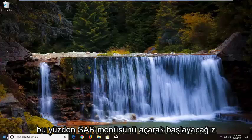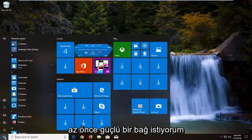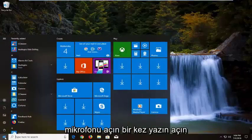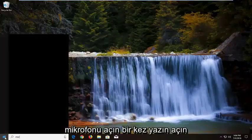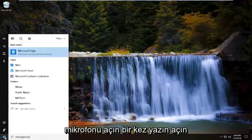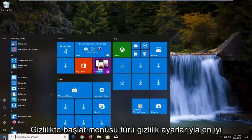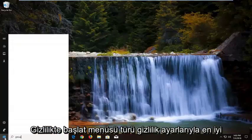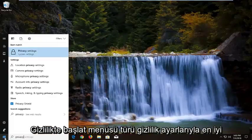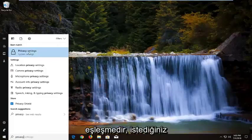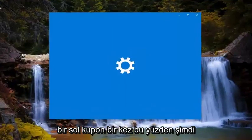We're going to start by opening up the Start menu — just left click on the Start button one time. Type in "privacy" and the best match should say Privacy Settings. You want to left click on that one time.